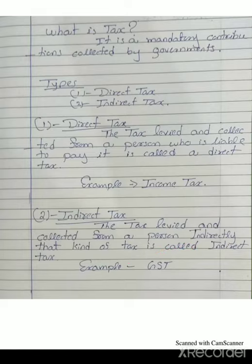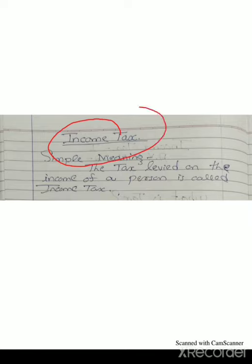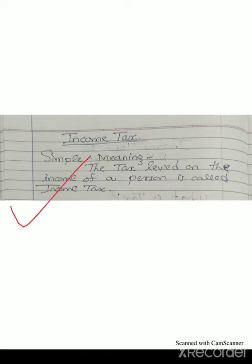So this is all about the meaning and types of tax. Now, income tax meaning: the name itself suggests the tax imposed on income of the person. The simple meaning of income tax — the tax levied on the income of a person is called income tax. This kind of income tax is a direct tax.